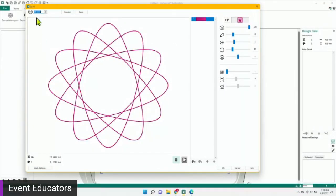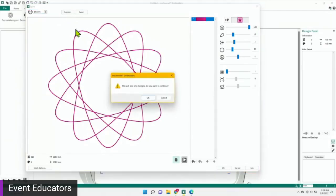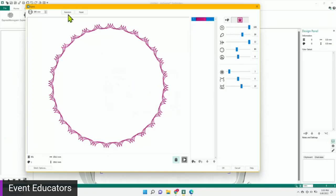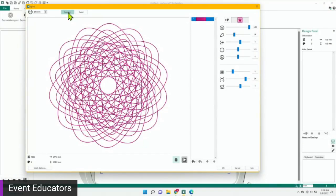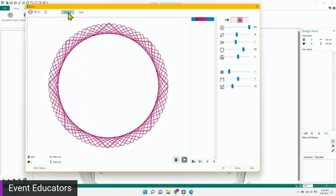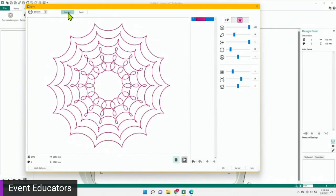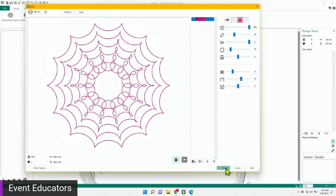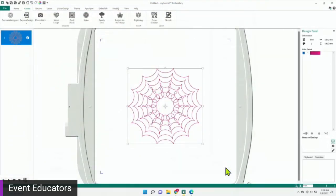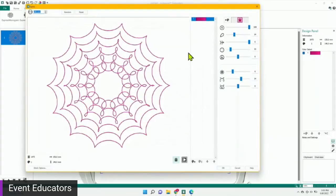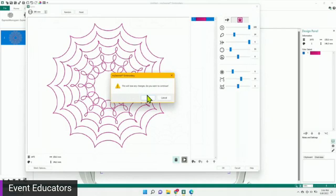First you can set the size — I'm going to choose 150 as my maximum diameter and click Random. It will automatically generate a new Spyro, and if I want the software to do all the thinking, I can keep clicking Random until I find something I like. Once I find something I like, I just say OK and it brings it immediately into my software. That one looks like a spider web — we could add some little spiders and do a Halloween thing! Let me show you a little more about the Spyro and making your own changes.